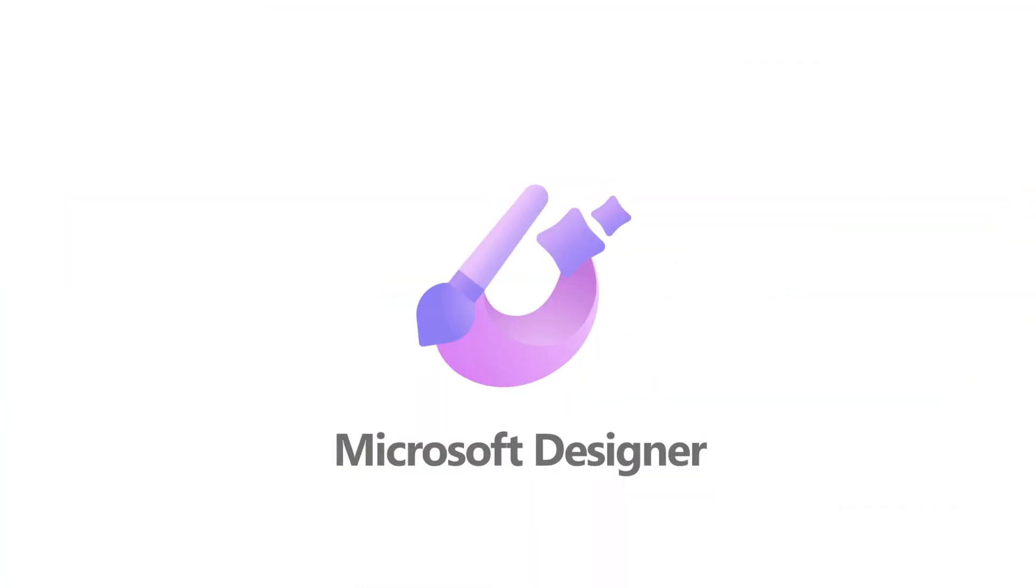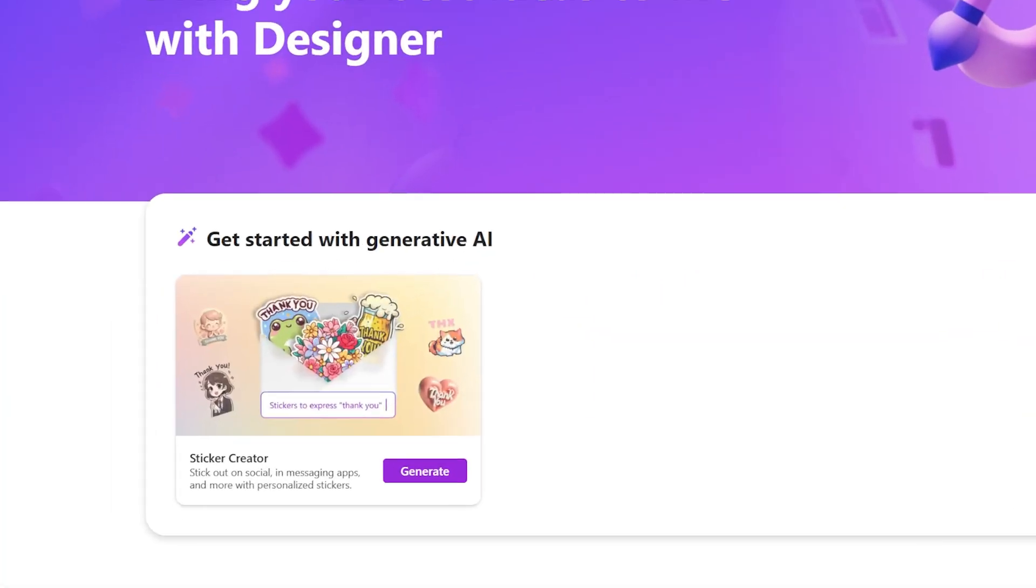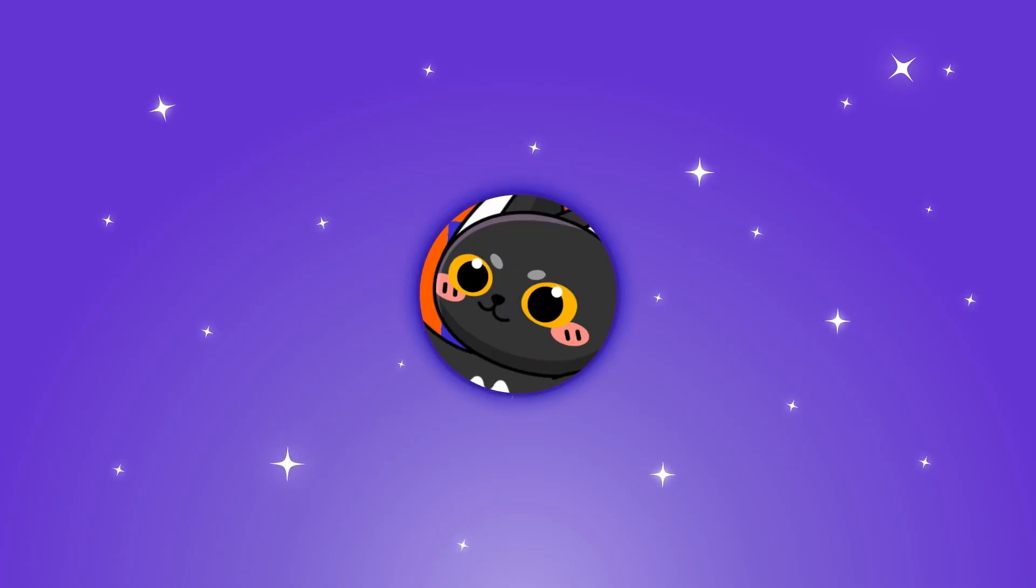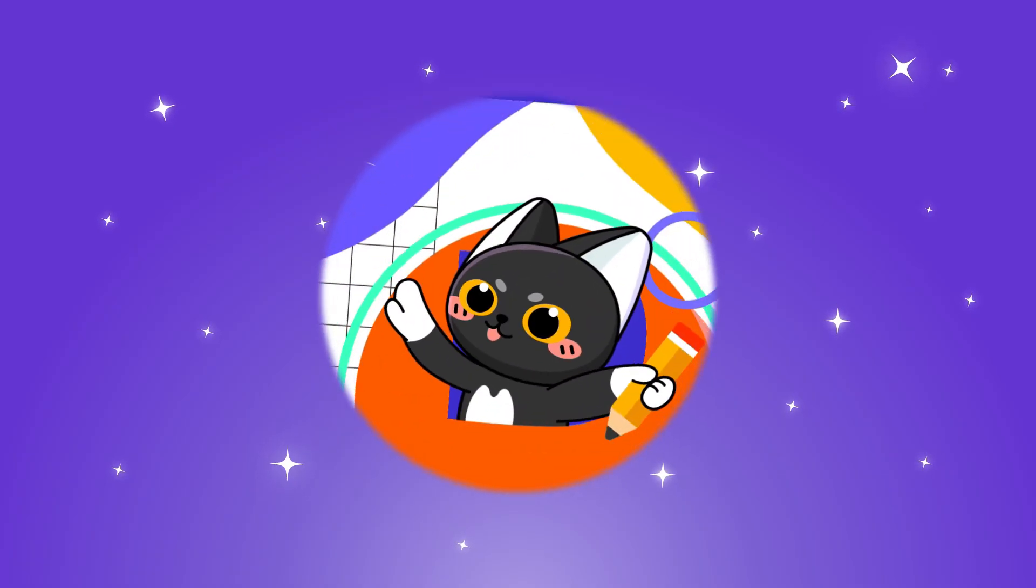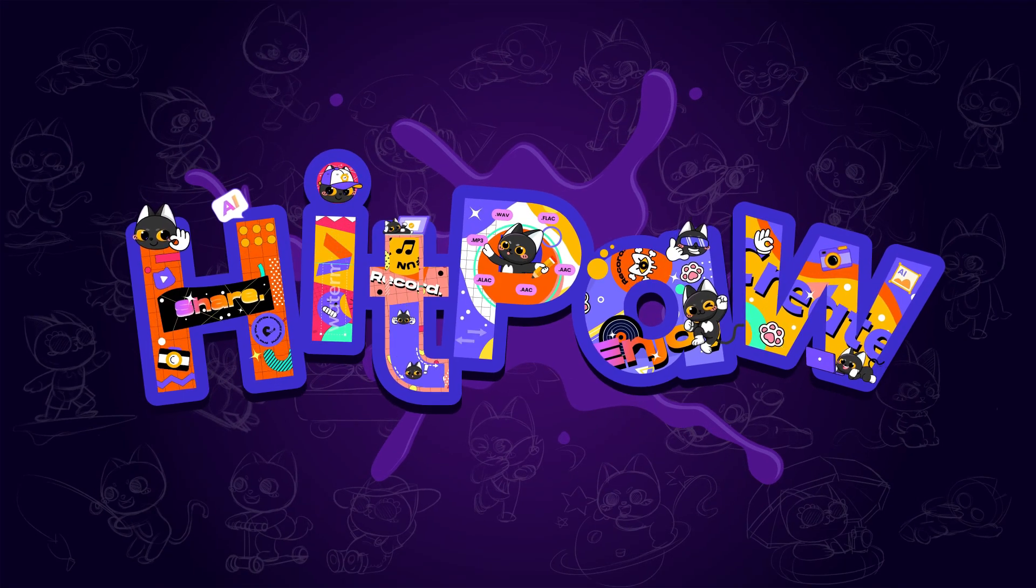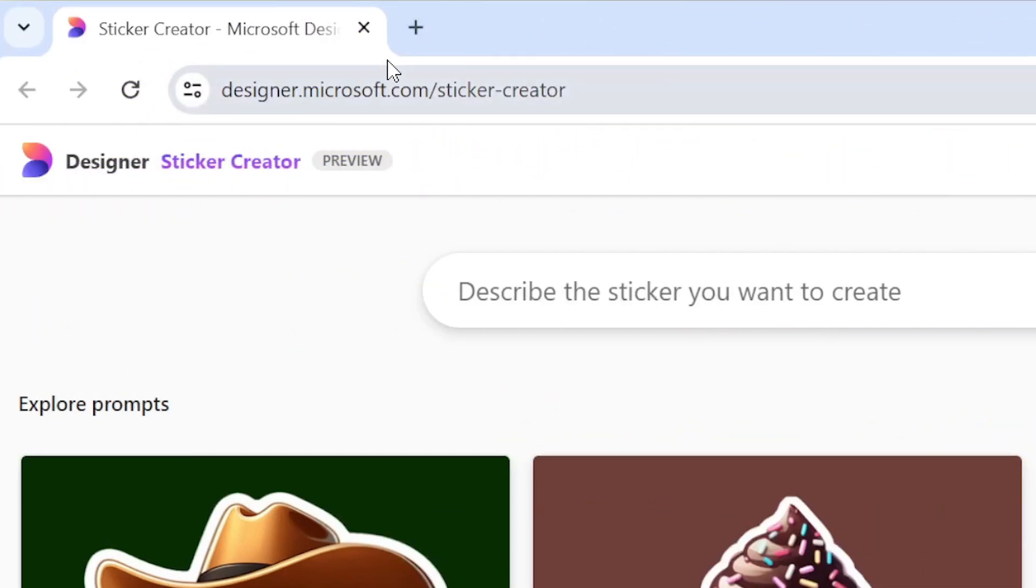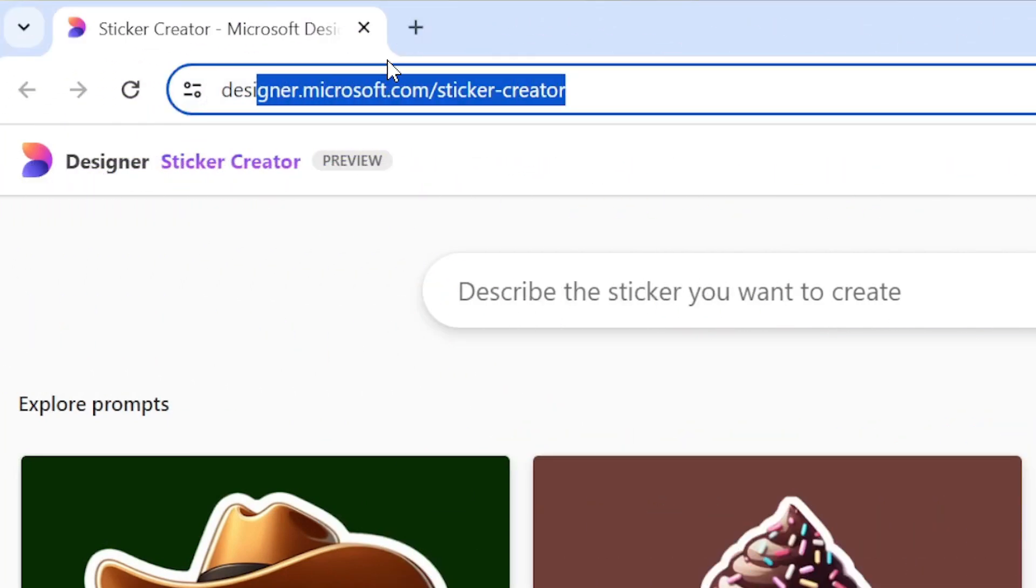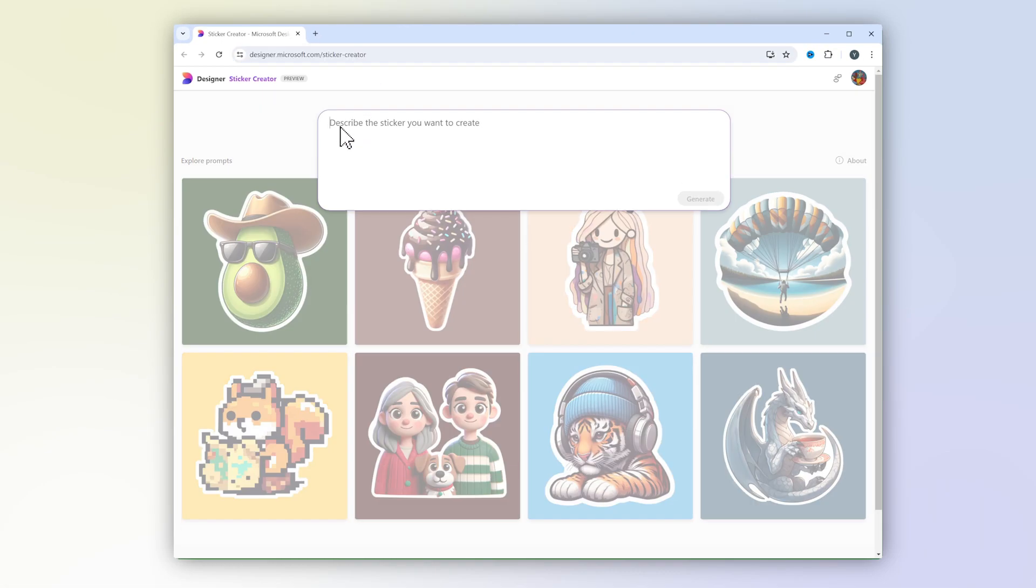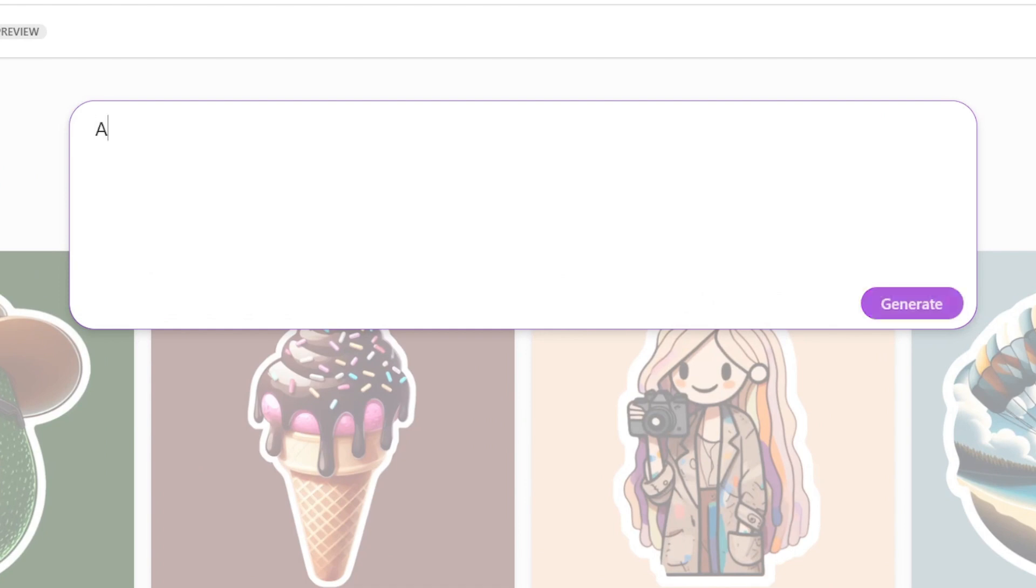Sticker Creator, which is from Microsoft Designer. It's easy to use and newbie friendly. First, you need to go to this website, come to our Sticker Creator workshop, click on this text box, and describe what you want your sticker to be.